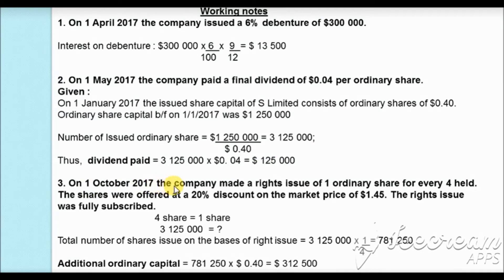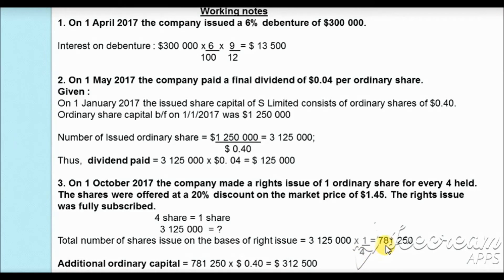Working 3a: On 1st October 2017, the company made a rights issue of 1 ordinary share for every 4 held. With 3,125,000 existing shares, the number of rights issue shares is 3,125,000 × 1/4 = 781,250 shares. The increase in ordinary share capital is 781,250 × $0.40 face value = $312,500.